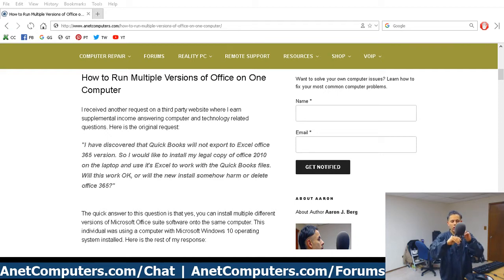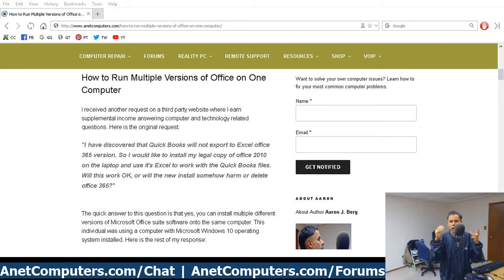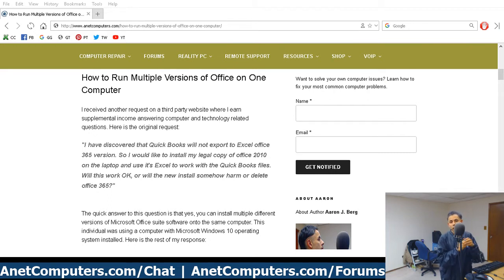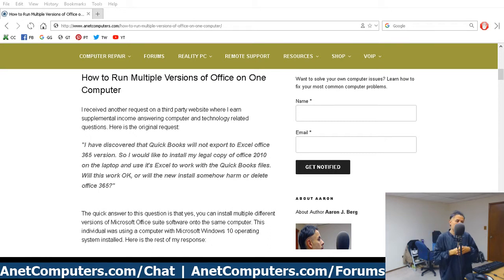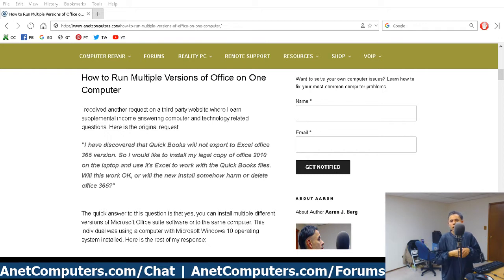Well, that's a paradox — a yes or no answer. If you do it wrong, yes, it will mess up the previous version of Microsoft Office that you had installed. If you do it correctly and you follow my tips in the blog post linked in the description below, then no, it won't harm or delete Office 365. You just have to know what you're doing.